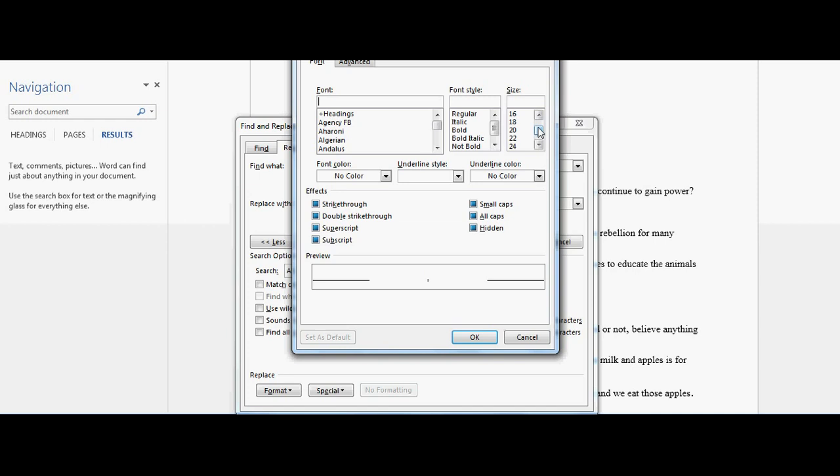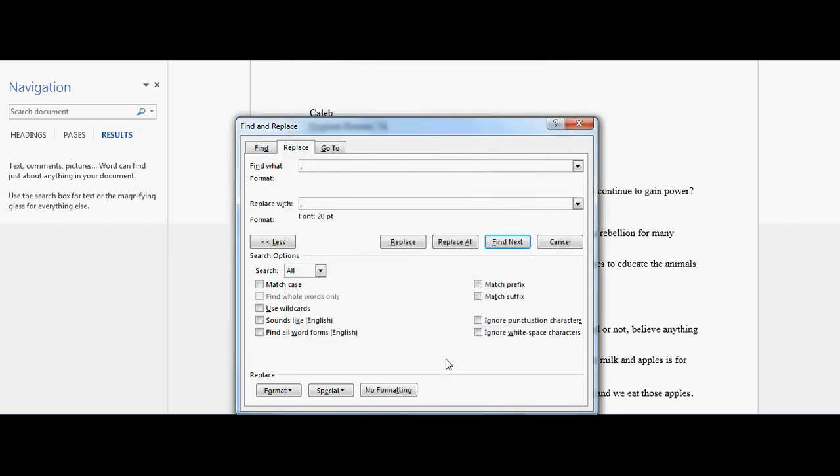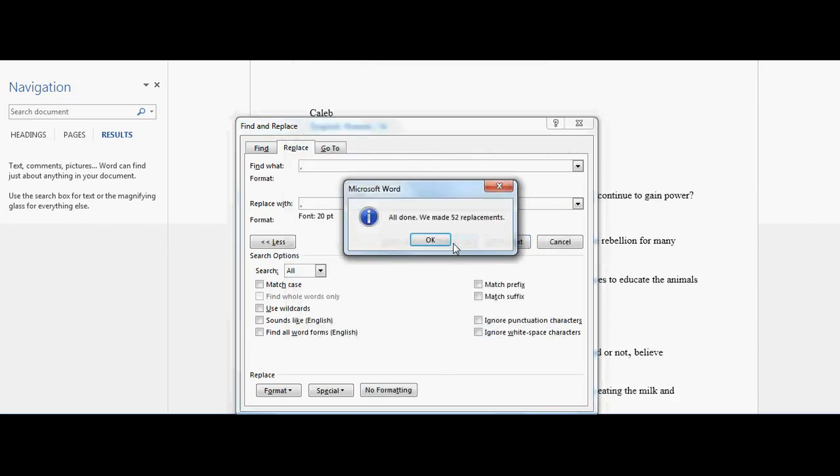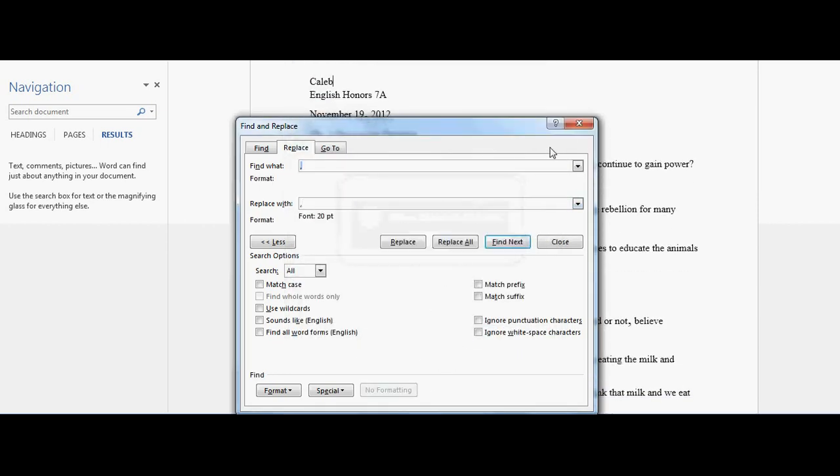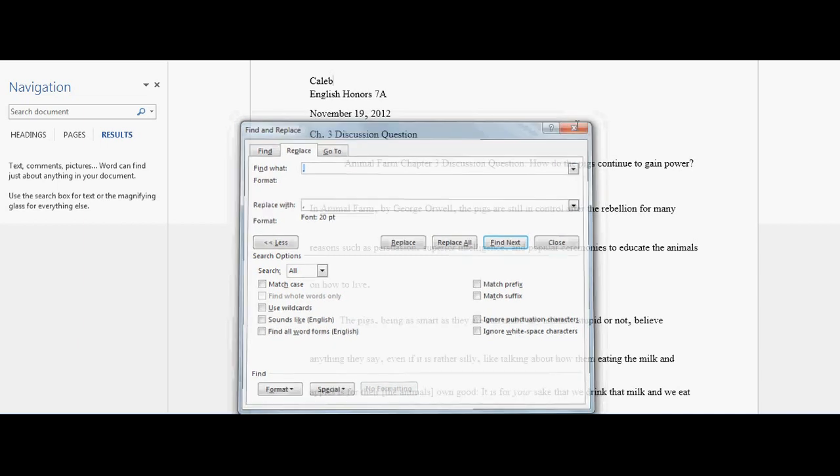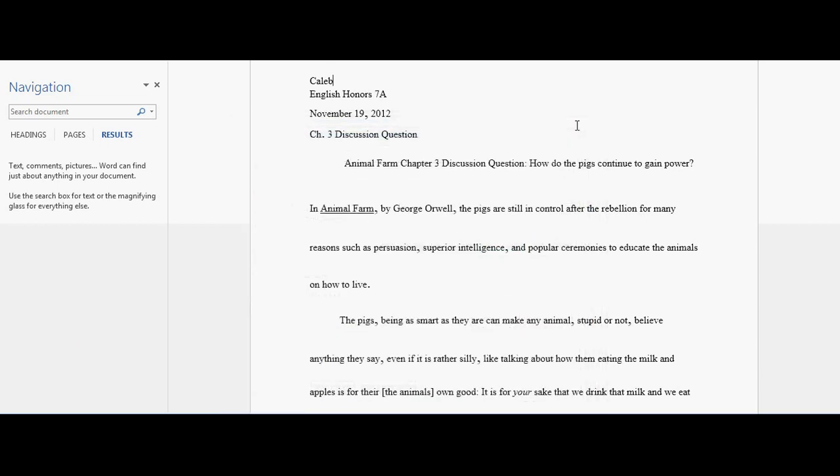I can even make it 20 and that should be okay. Replace All. Let's see—that's not too obnoxious. The commas, I mean, a little bigger would be.